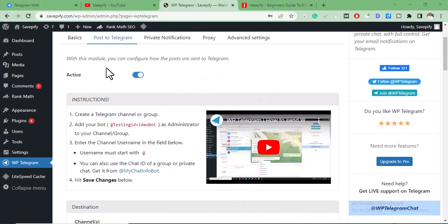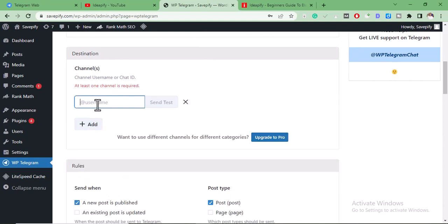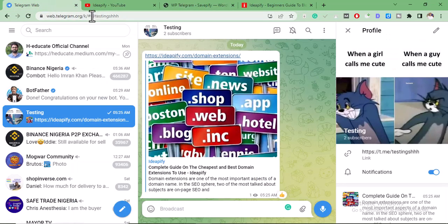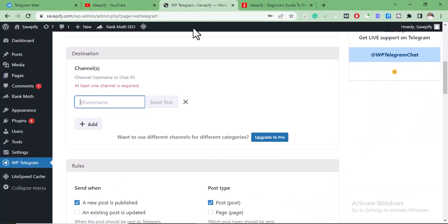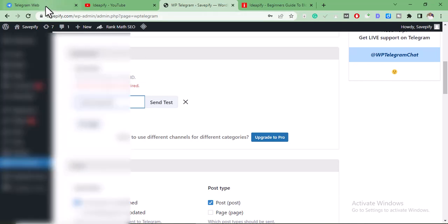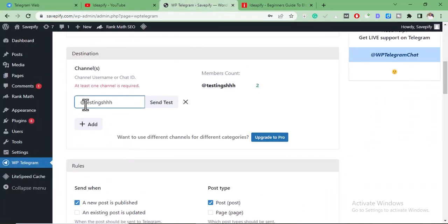Once we've done that, scroll down to this page. We're going to add our channel username. To get your channel username — if you're using your web browser, it's usually here in the URL, you copy this and paste it. If you're using your mobile device, you'll get it here — click on your profile and copy the URL. When you add it here, you add the '@' symbol before it. Then click on 'Send Test.'